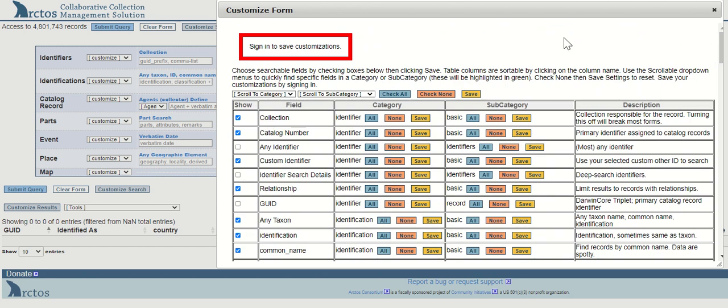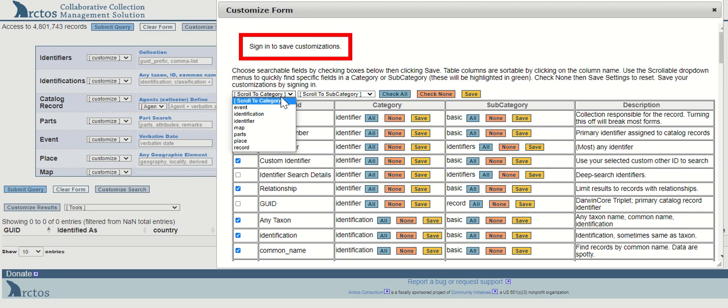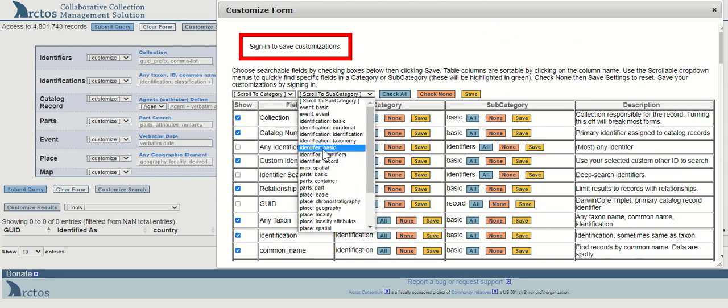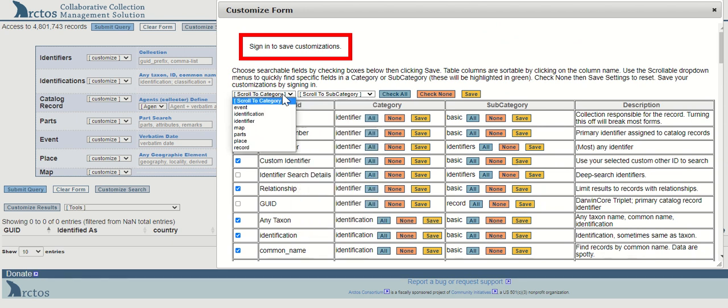An easy way to filter your options is to scroll to the category or subcategory that you're hoping to toggle on or off.